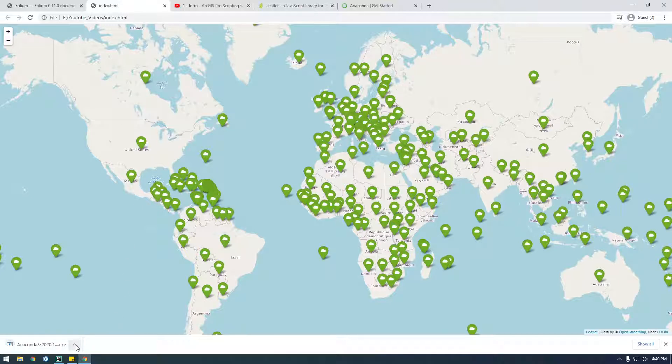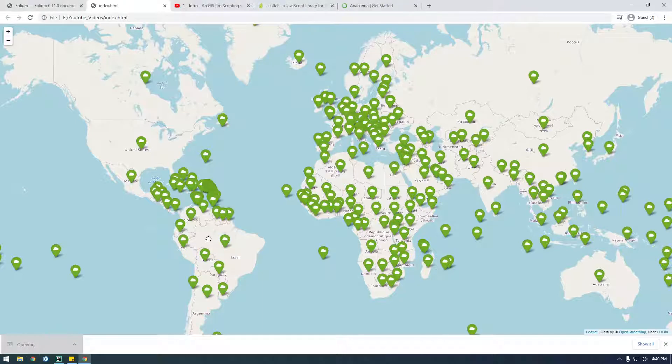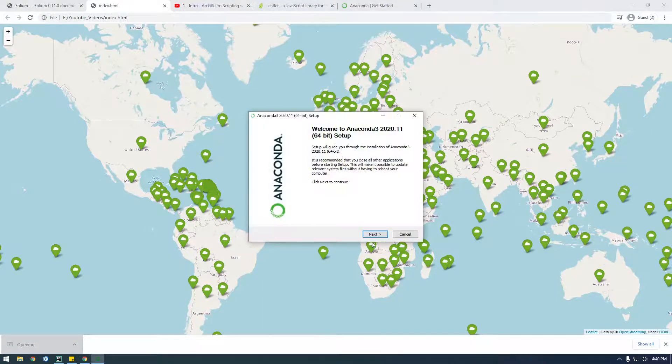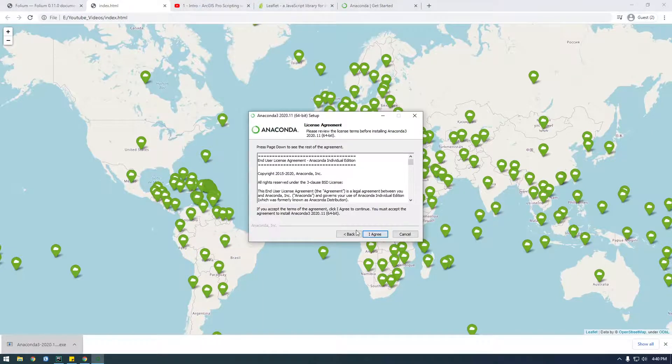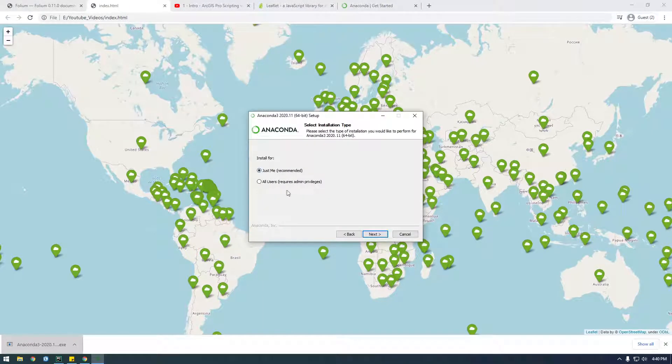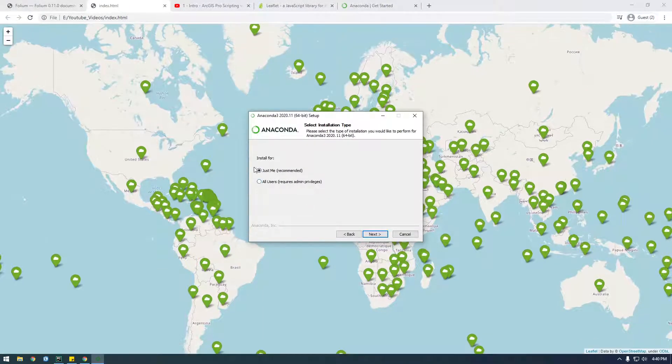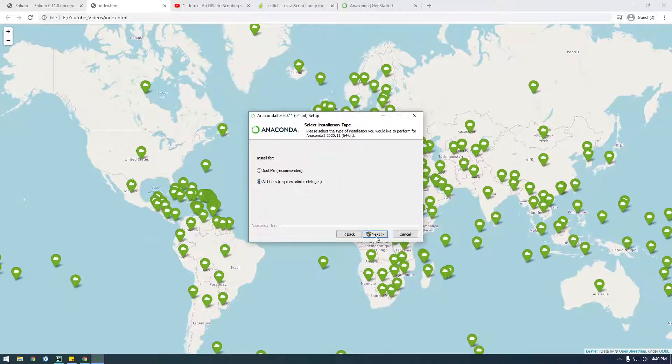Okay. All right. I'm just going to run this. Yes. Yes, all users is fine for me.